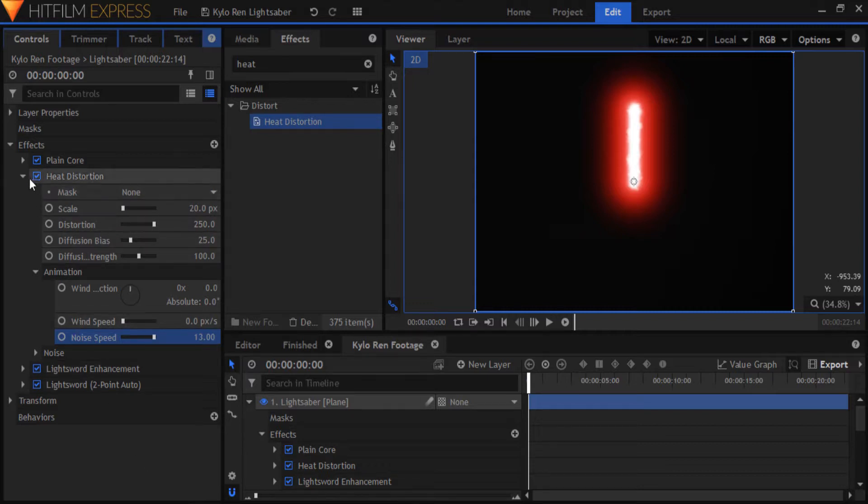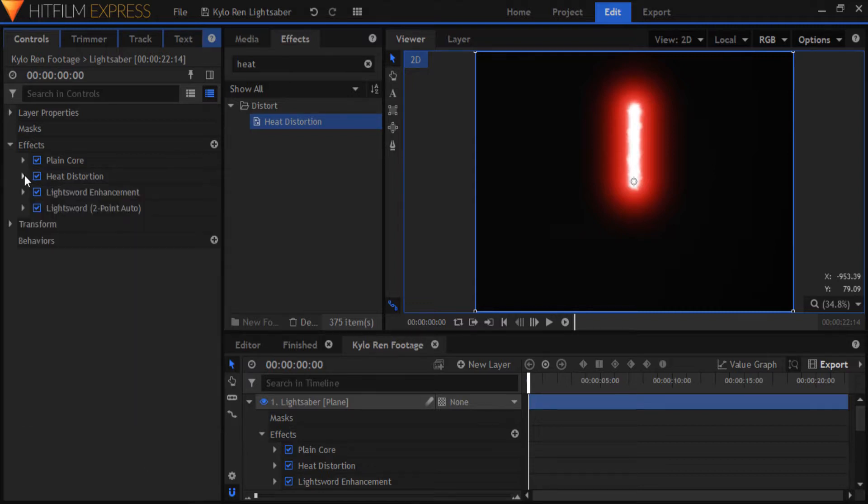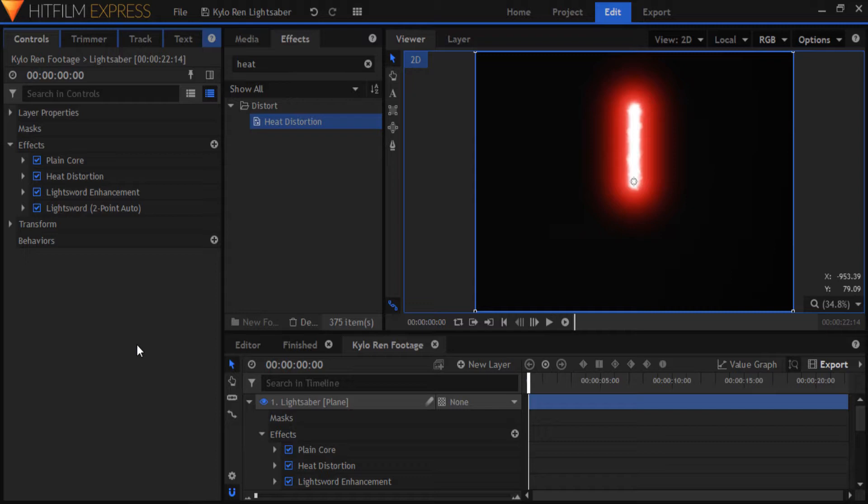Let's leave the lightsaber at that for the time being. The next thing we got to do now is to make sure the lightsaber moves along with the hilt prop, so we're going to motion track the hilt.